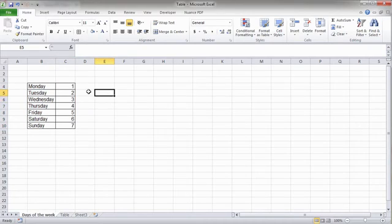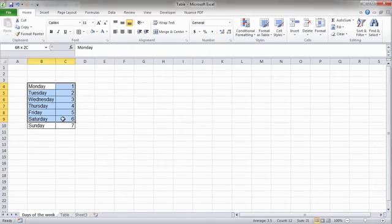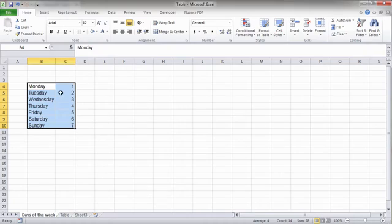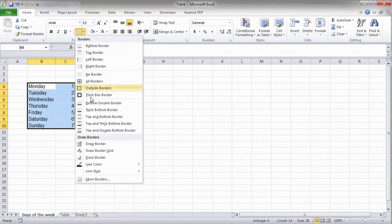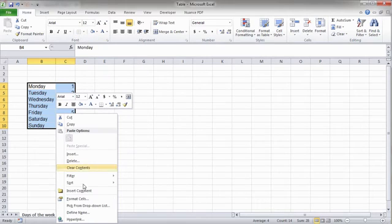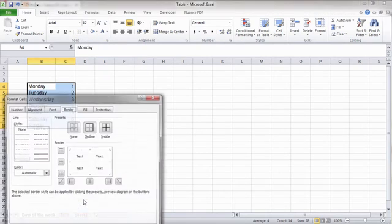Similarly, we can add all other types of borders. We just have to select which type of border we want. In case we want additional options, we can click on More Borders or open the Format Cells menu.